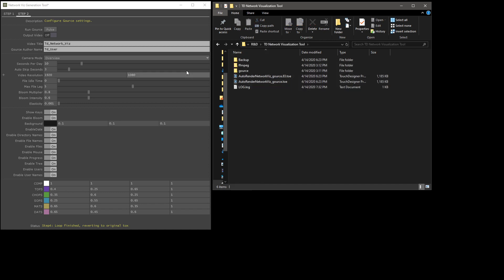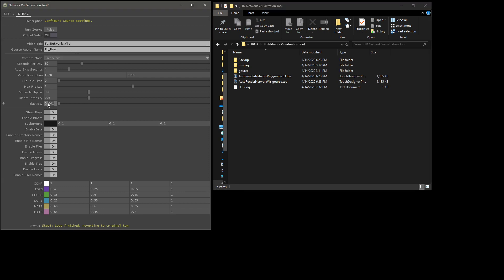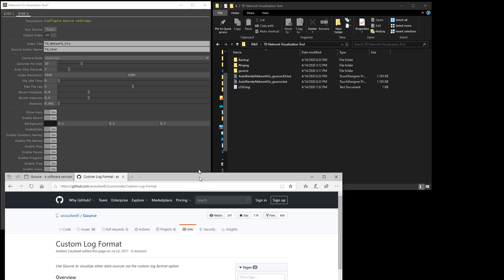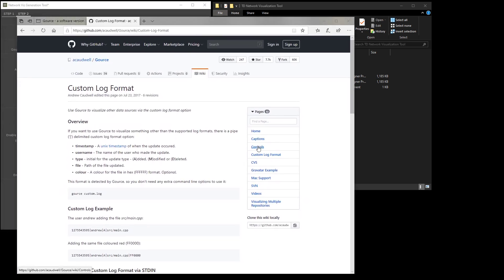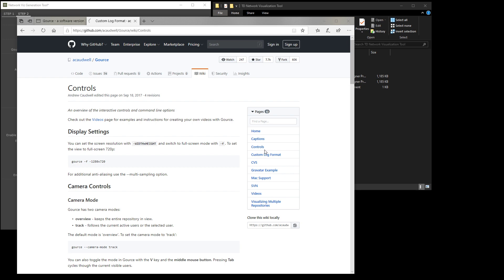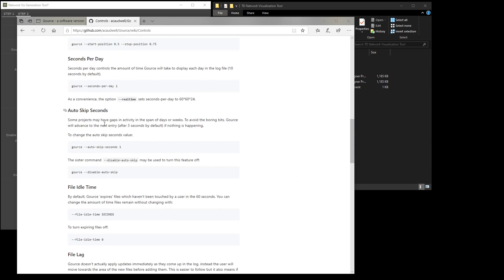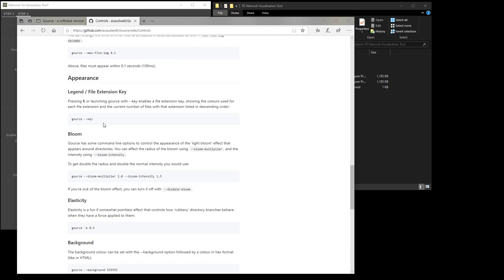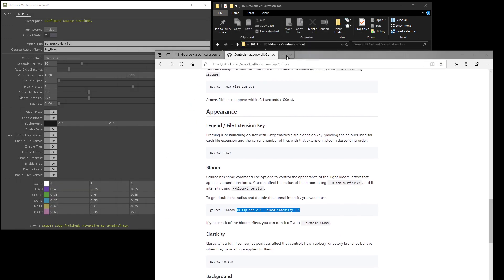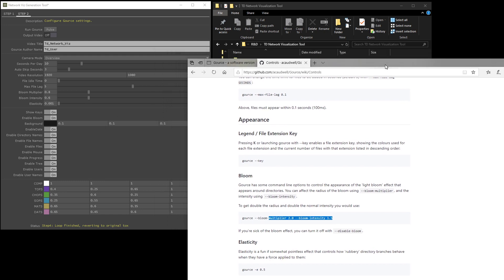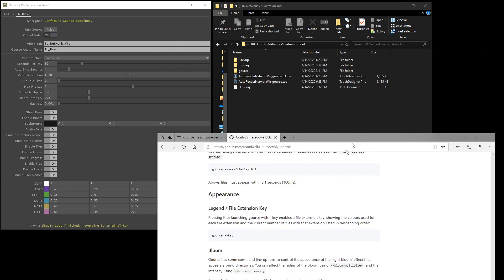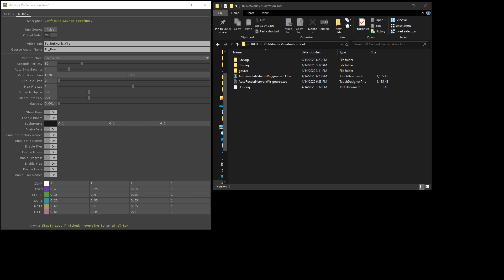There's a whole bunch of settings here that control how Gorse works. You can actually take a look at these if you go over here to controls in their wiki. All of these things are pretty much here, like key, bloom, multiplier, and intensity. All of these parameters are basically routed into one long command line string. And that's how most of that works.